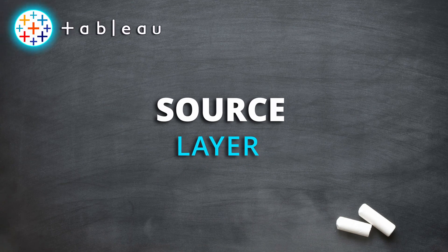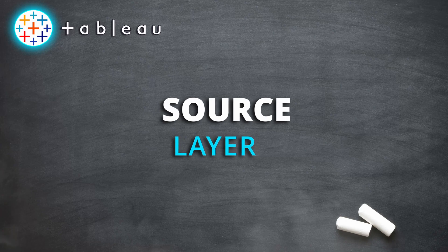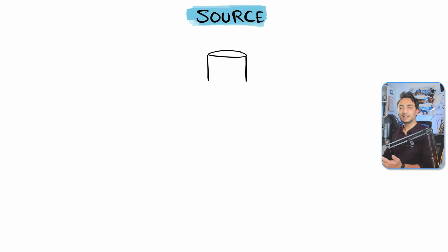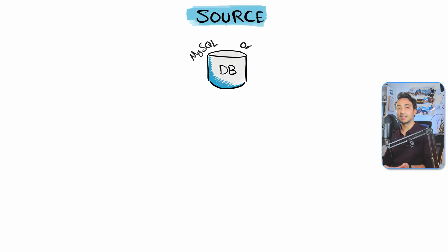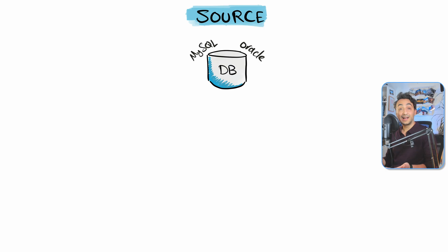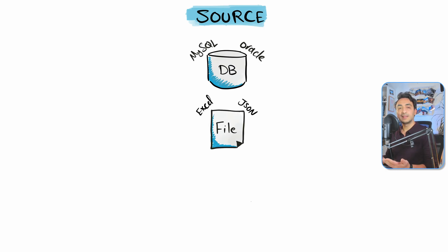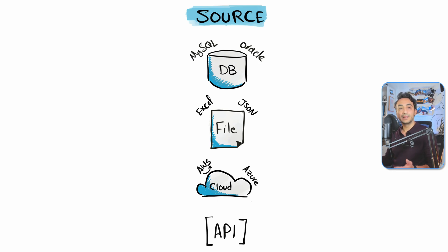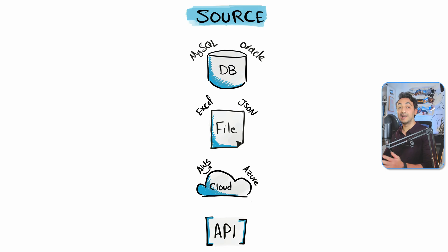Now we have the source layer. The source layer is outside of Tableau and contains the source of our data. Our data could be in databases like MySQL or Oracle, or the data could be in files like Excel and JSON, or even in the cloud like Amazon AWS or Microsoft Azure, or even in APIs. So our data could be everywhere.